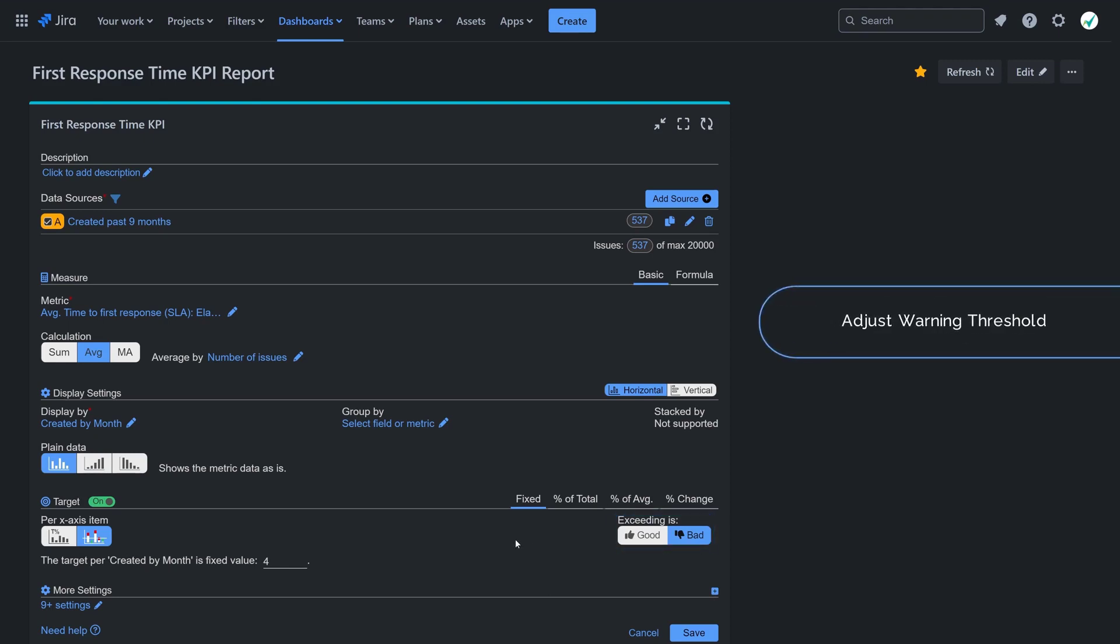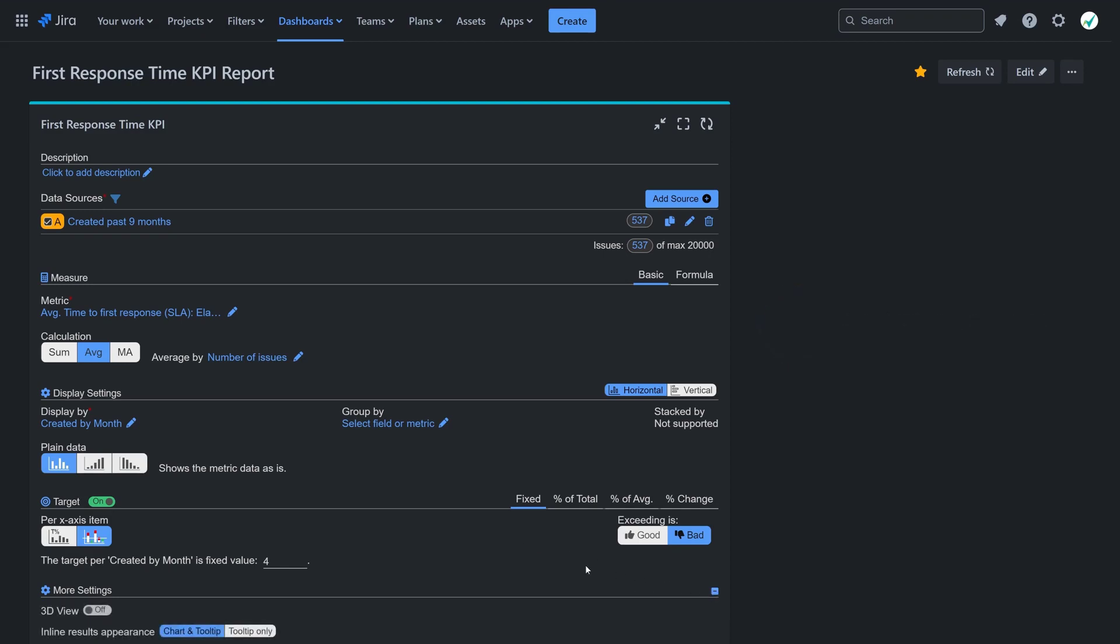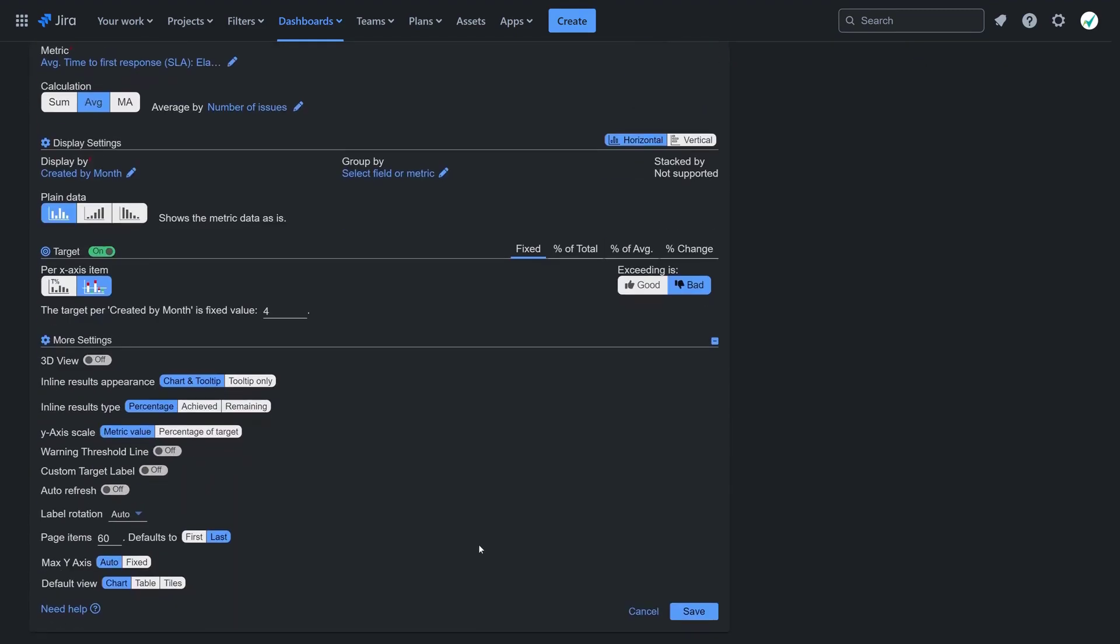Under the more settings section, you can turn on a warning threshold. This helps you notice if results are getting close to the target, so you can focus on them more.